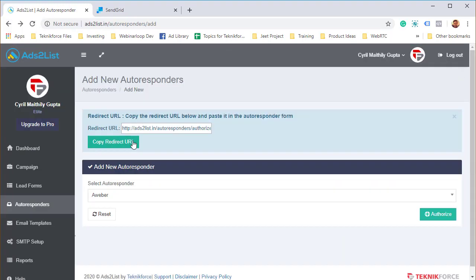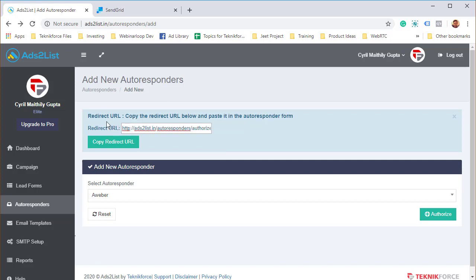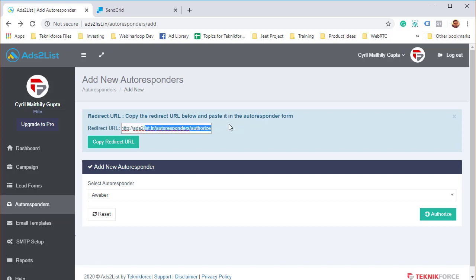It's quite similar in every single autoresponder. Some of them actually also require something called a redirect URL for the OAuth, and you might need to put this inside the autoresponder because they will ask for a redirect URL, and this is the redirect URL that you want to give them. It's right over here, either on the top or in the bottom of Ads List autoresponders page. You will find it when you click on add new autoresponders, and if your autoresponder is asking for a redirect URL or an OAuth URL, you can use this, and it's going to work perfectly.